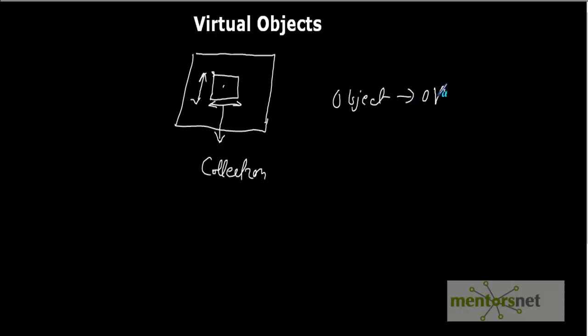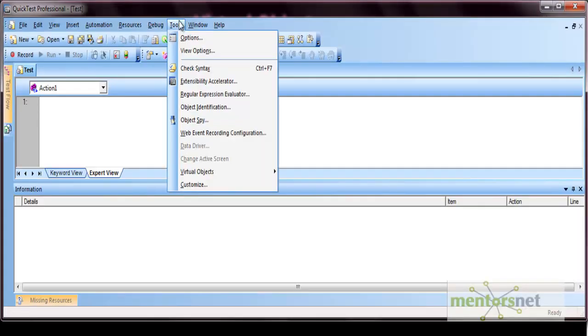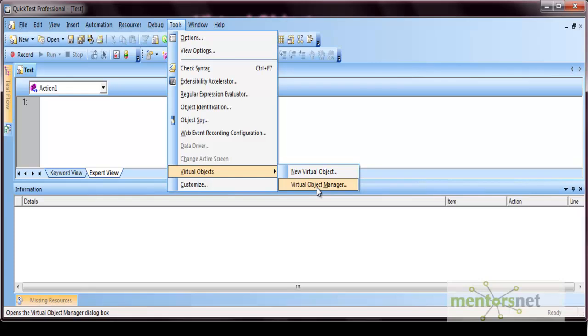As objects are stored in the object repository, similarly virtual objects are stored in a collection. Let's look at this option from QTP itself. Go to Tools and Virtual Objects option. Here are two options where you can create virtual objects. You cannot create virtual objects from any object repository.